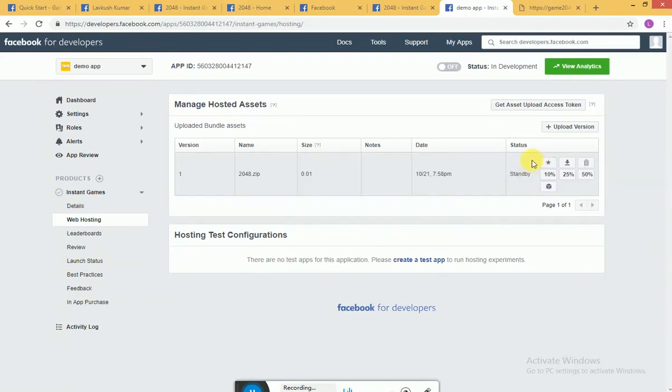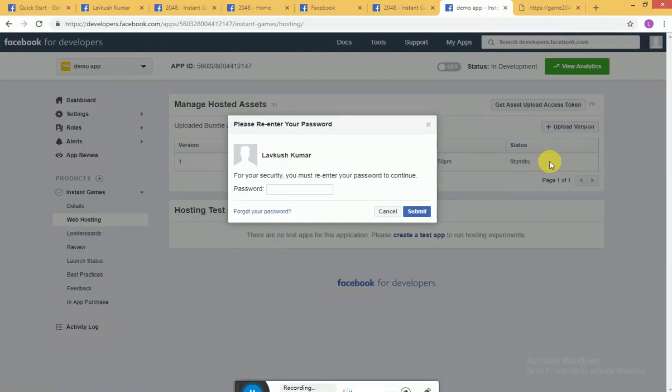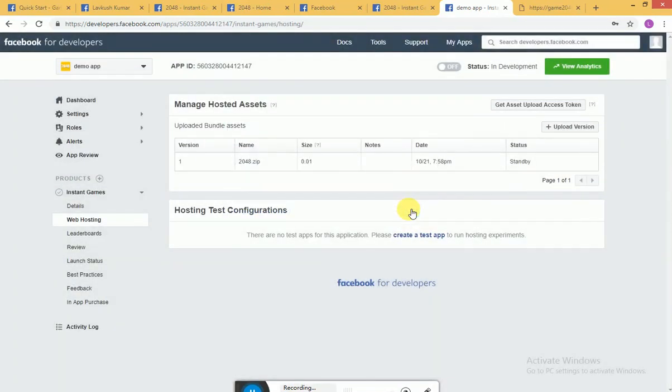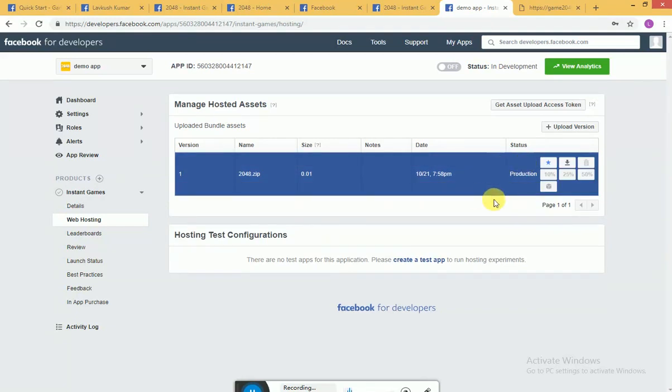You can see it's in a standby mode. Now I want to put it in production. So in order to put it in production, you need to click on this button which will push it to the production. Now you need to enter your password. Now you can see it has turned to blue and your application is already in production mode.